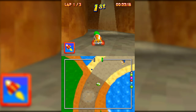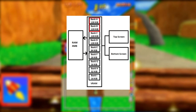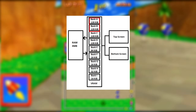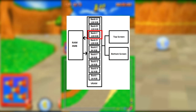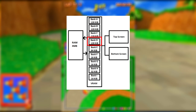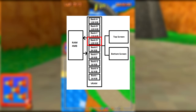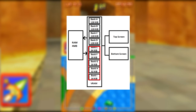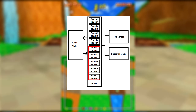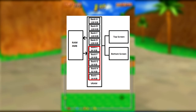A typical setup might look like this: Banks A and B hold the 3D frame buffer used with the 3D engine and Engine A, each 128 kilobytes for a combined 256 kilobytes. Bank C is dedicated to 3D texture data at 128 kilobytes. Bank D is used for 2D background tiles or extended palettes at 128 kilobytes. Banks E through I handle UI layers, off-screen buffers, or dual-screen management — comprising one 64KB bank, one 32KB bank, and three 16KB banks.